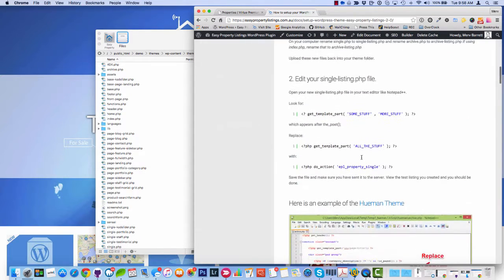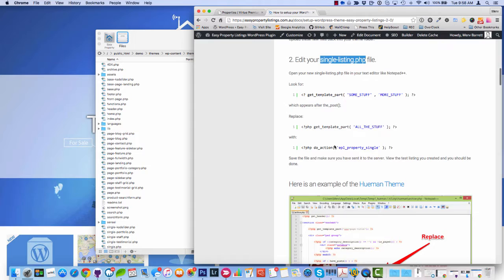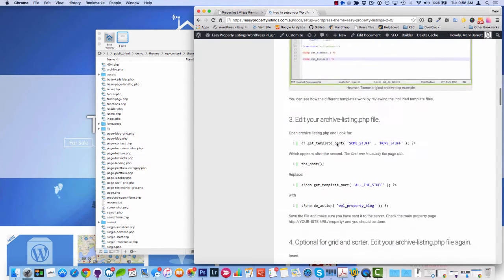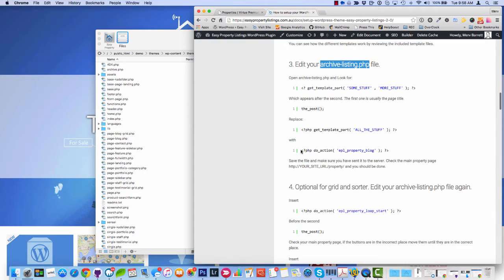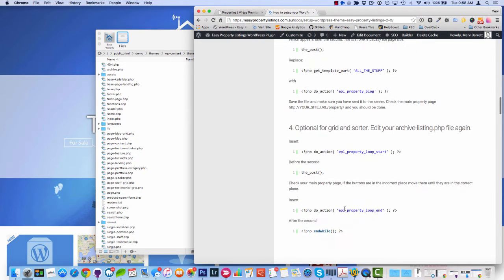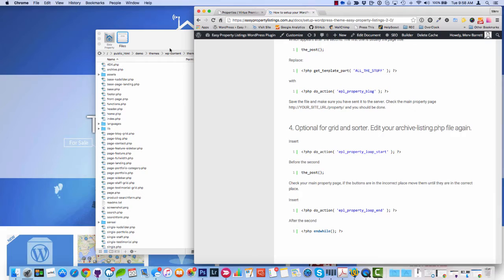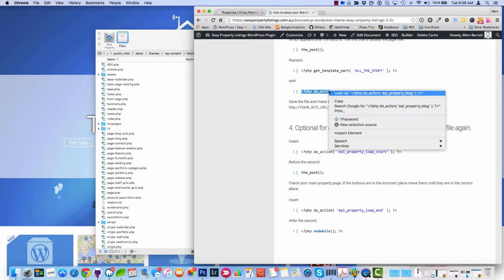This is what I do every day when I try and set up someone's theme, how to set up your theme for Easy Property Listings, and here's the documentation. Now all we need to really look for is the single listing.php template instructions and we're going to start with the archive listing.php instructions here. So I'm going to take a copy of the function here, the php function, so I'm just going to copy that.